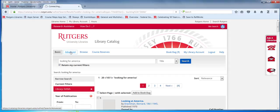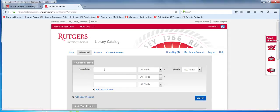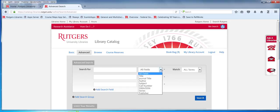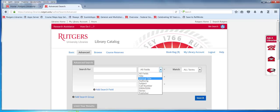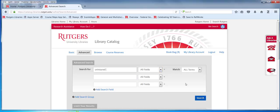The advanced screen will let you do a little more sophisticated searching. You can put in up to three concepts, and you can identify what fields you want the search engine to look in. We were looking yesterday about uninsured Americans. Let's just leave this as keyword and see what happens.